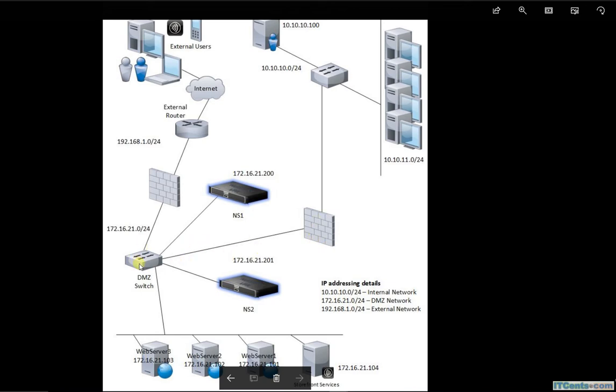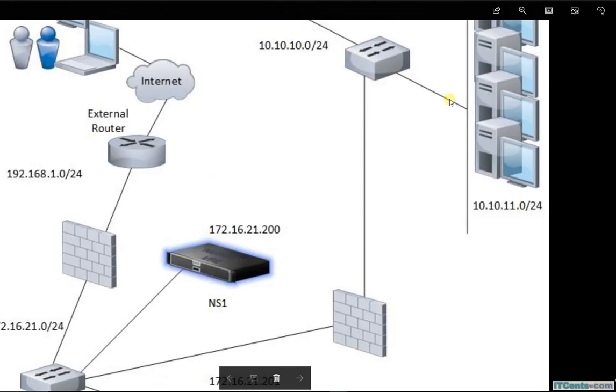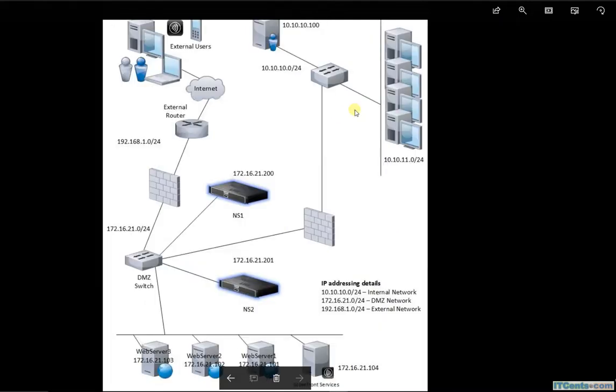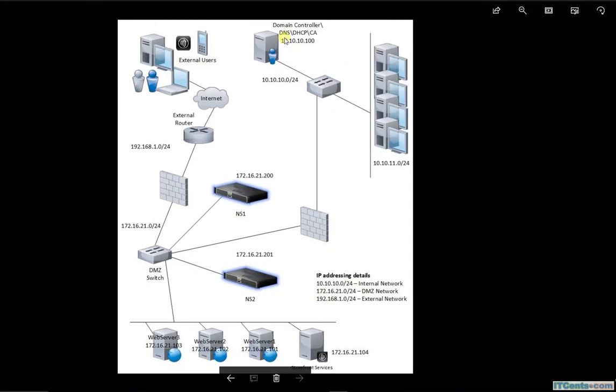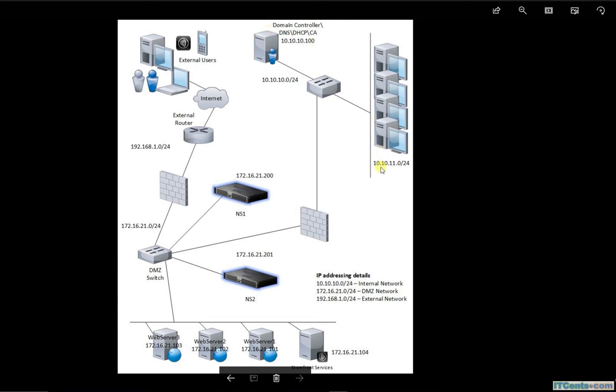I have a firewall here between the external network and the DMZ network, and another firewall between the DMZ network and internal network. On the internal network I have multiple VLANs. For example, 10.10.10 is my server VLAN. I have a server here in this VLAN. I have just one server, it could be some other servers as well like database server or some app server or Exchange VLAN or SQL Server.